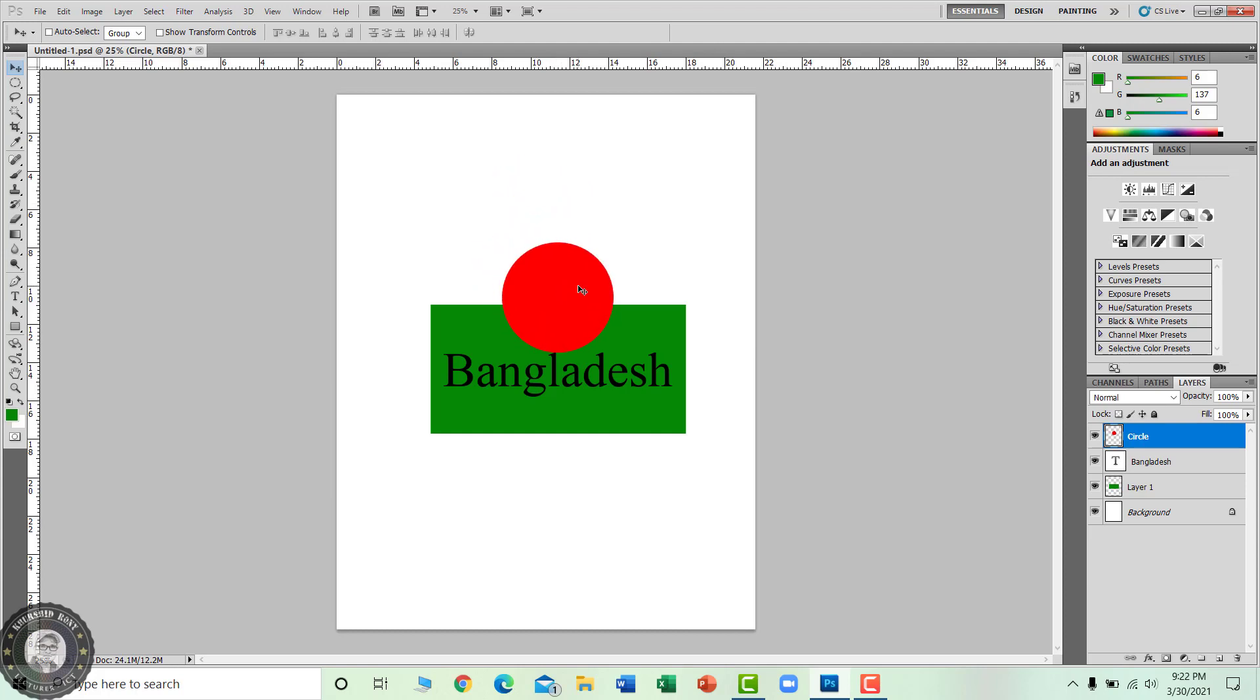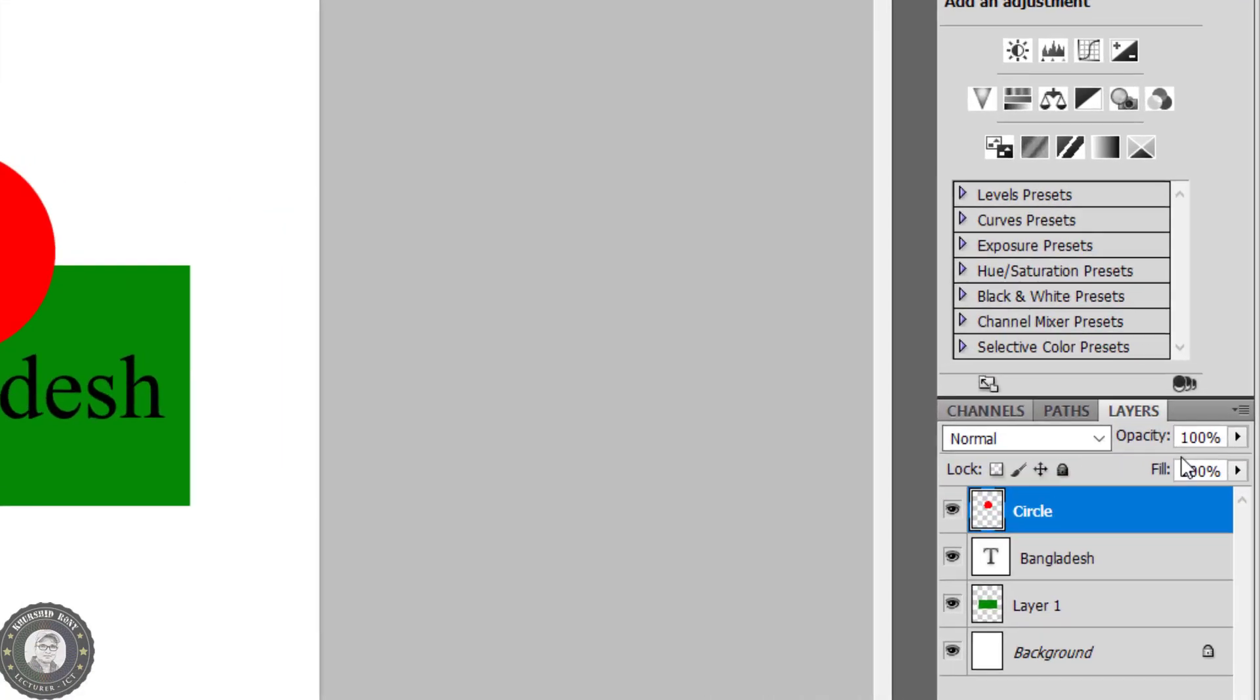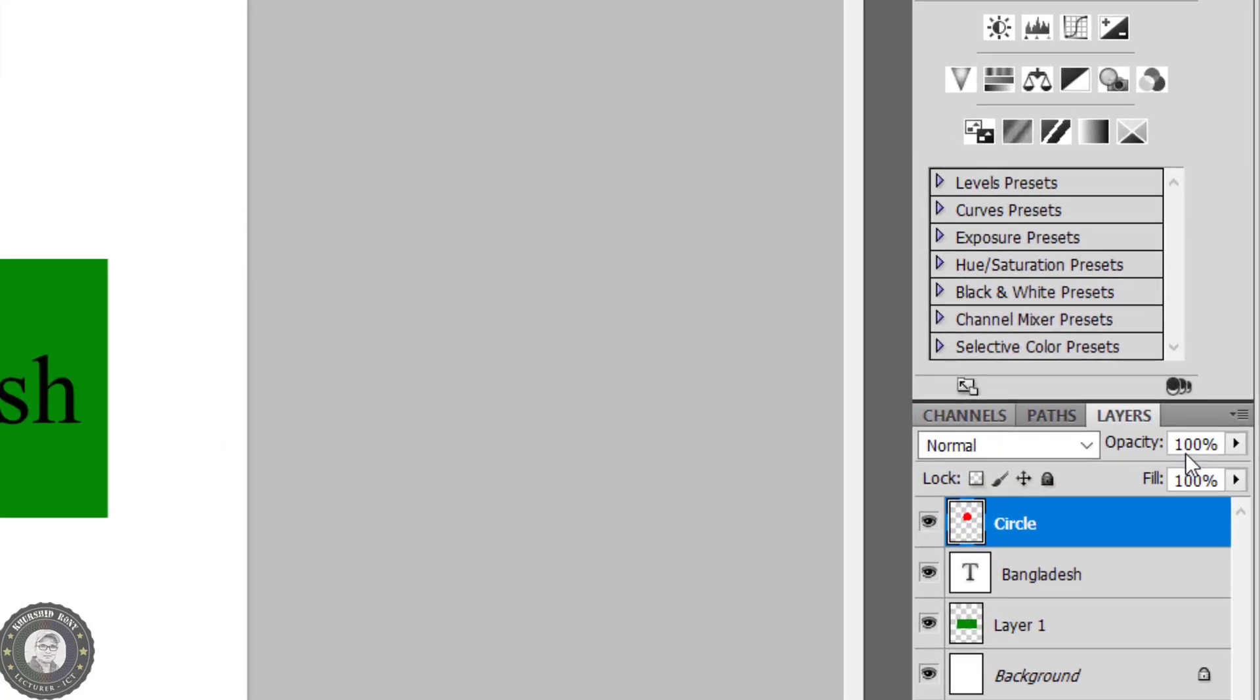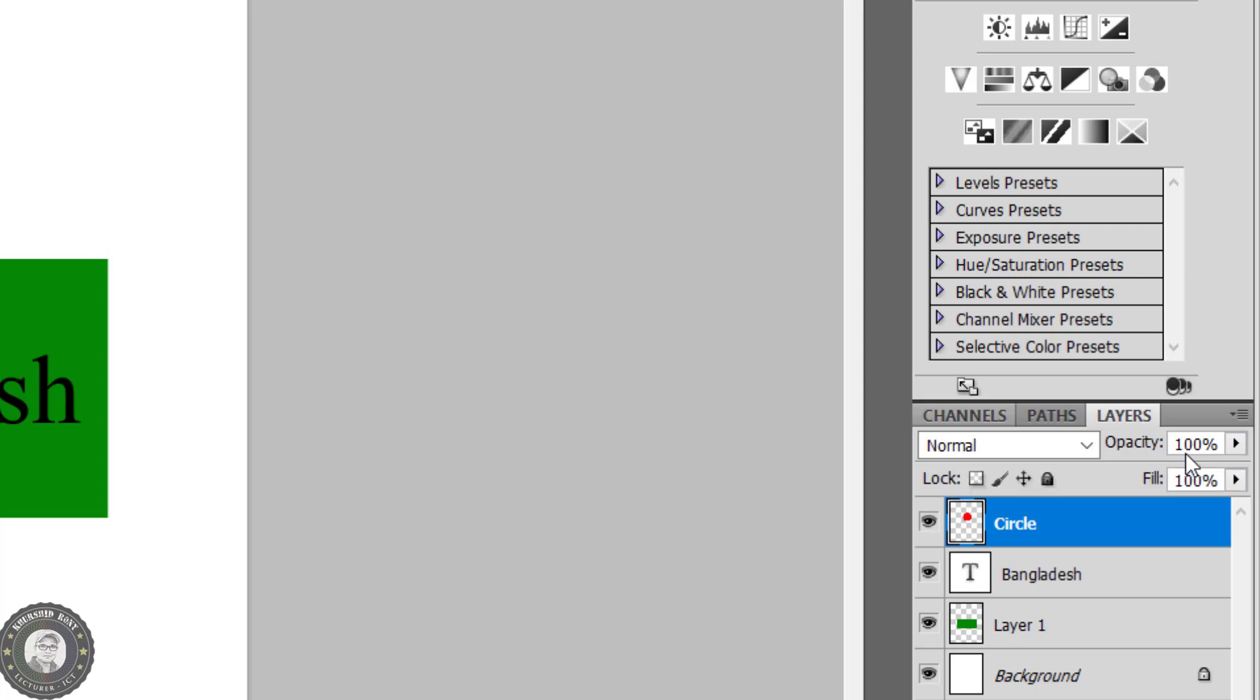Now, changing the opacity of the layer. Opacity is the intensity of color in the opacity text box on the right side above the layer palette. 100% is viewed as the full intensity of color. If you put the mouse pointer on opacity, it will be transformed into a two-pointing arrow.